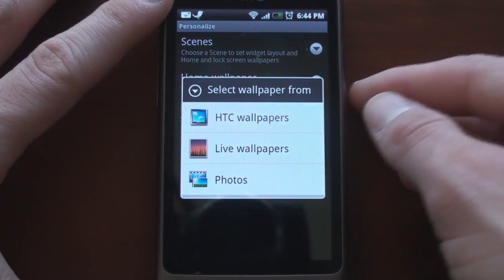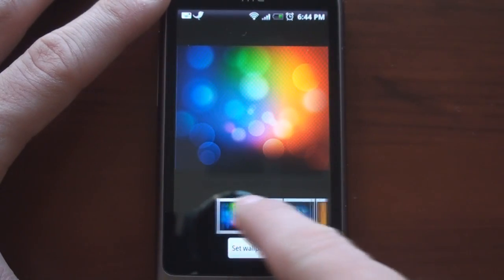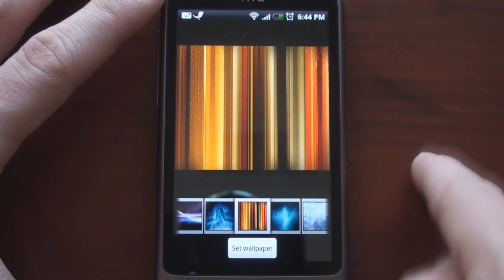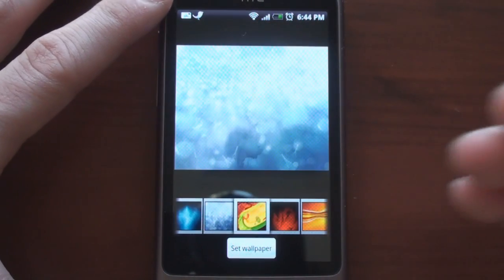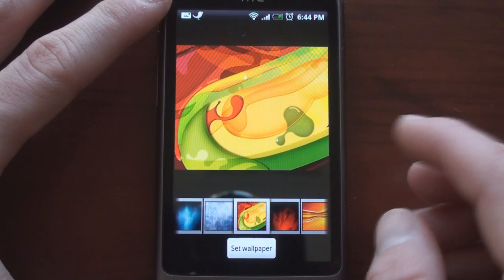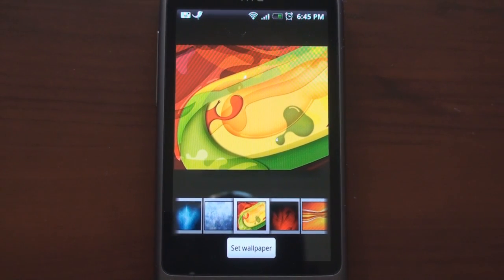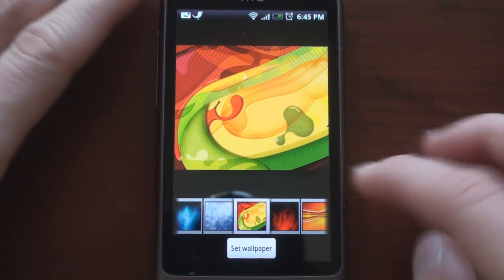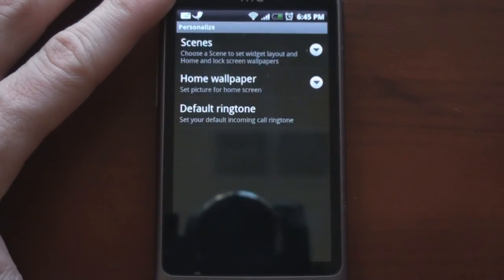Then we can go to Home Wallpaper, and we get a variety of really fantastic HTC wallpapers. These all look very, very good with the AMOLED screen — the colors are super vivid, the blacks are very black, very good contrast. So they give you a really fantastic selection.